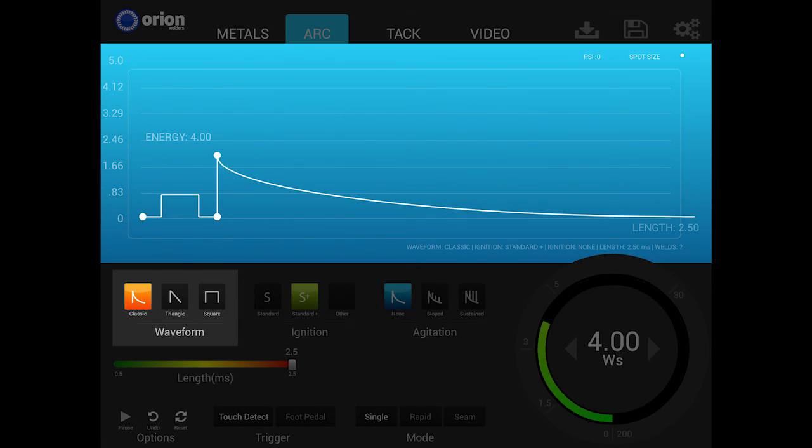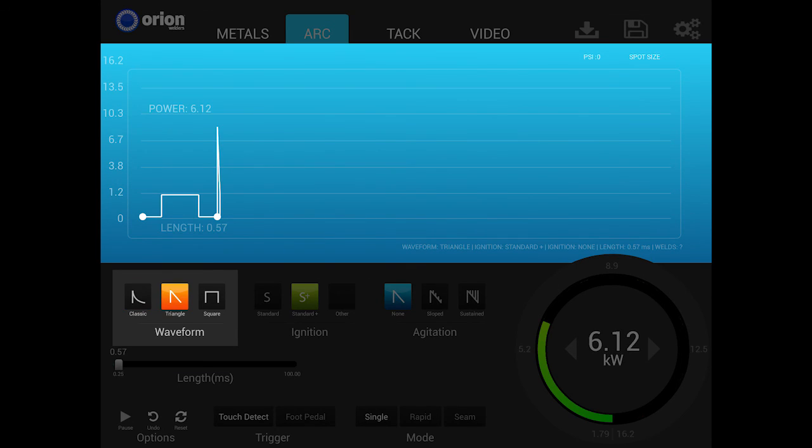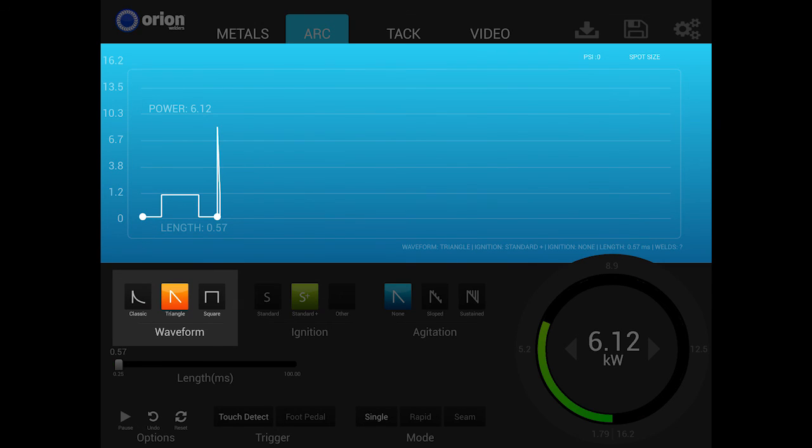Classic welds typically have a smoother surface than other waveforms. The triangle waveform is a new option available only to the i2. The triangle waveform is similar to the classic waveform ability to make smooth and uniform weld results.